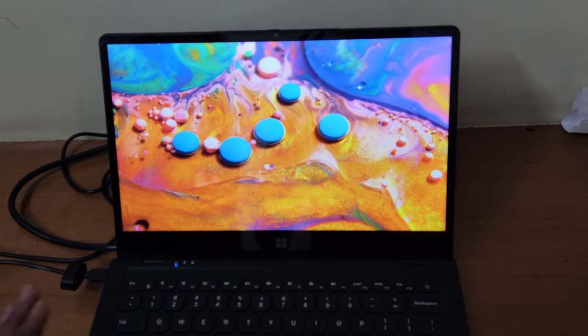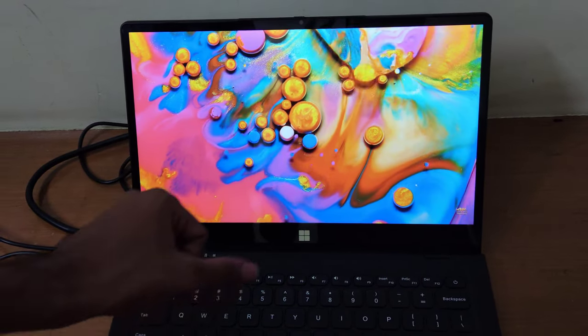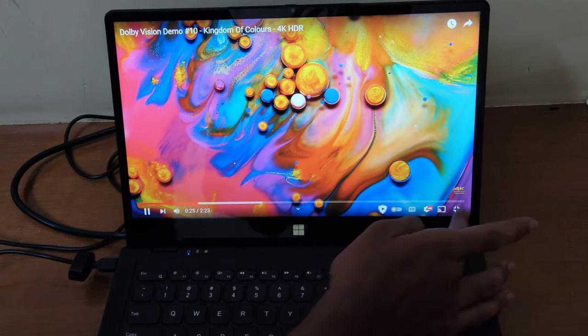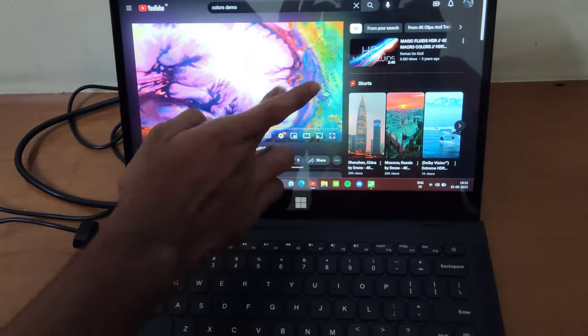But for content consumption, it's pretty fine. Also, it's touch enabled and the touch is pretty responsive.